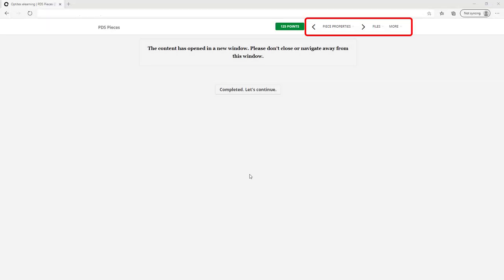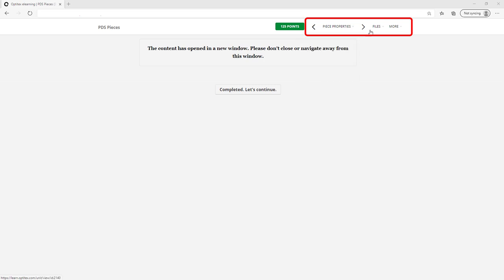When inside a course, you can click to the next or previous module, check the download files, view the course info, go back to your courses, contact us, or log out.